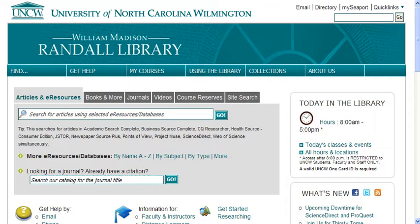Hi, this is Anne. I'm one of the librarians here at Randall Library and I'm going to walk you through the process of searching for books and videos. If you want to learn how to actually find them in the library or request them if we don't have them, you can view another tutorial called Finding Books and Videos.